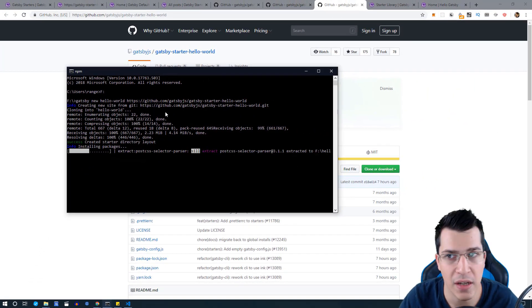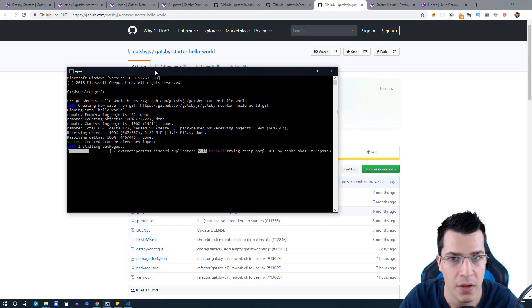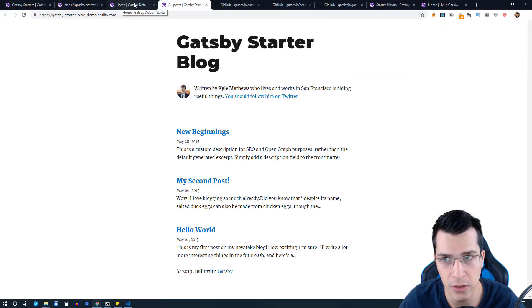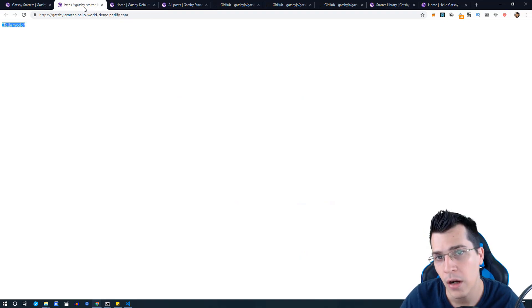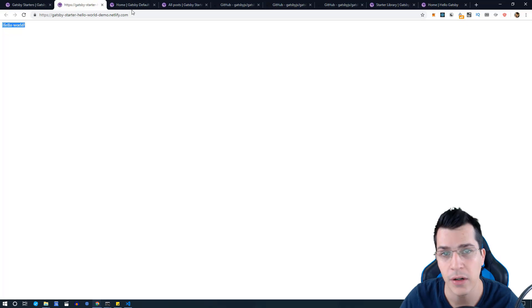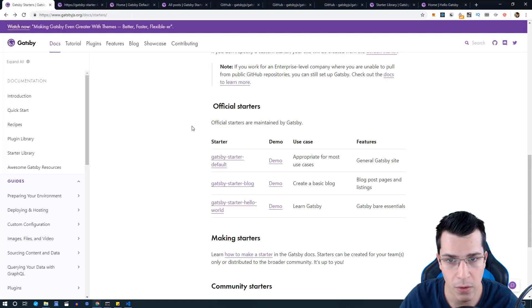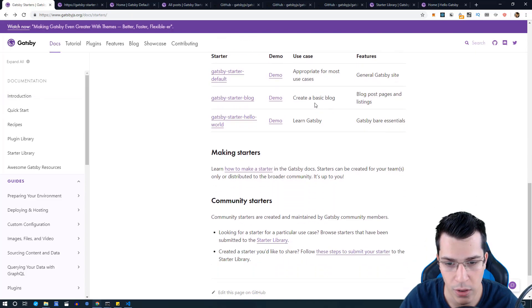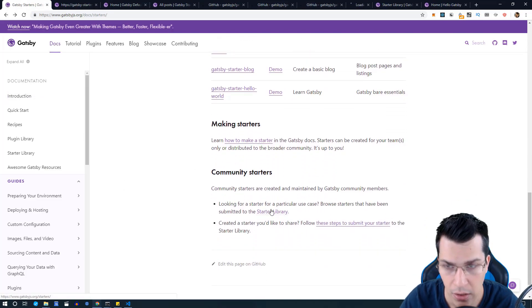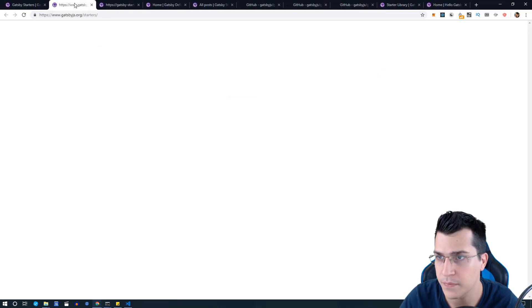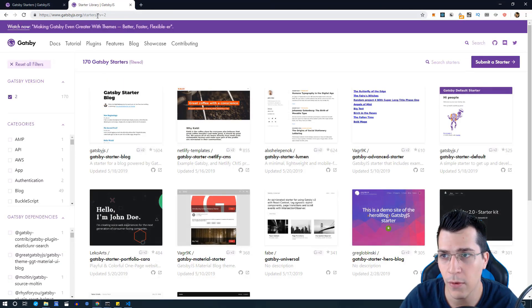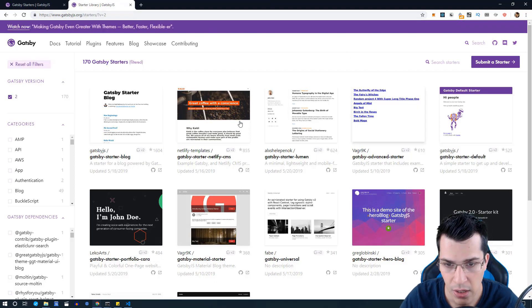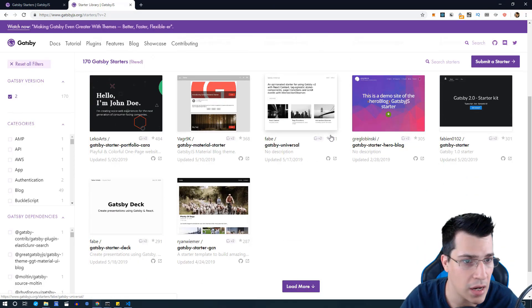While we wait I would like to show you the other community starters that you can use. There's a community library where all of the users of Gatsby can upload their example starters. Let's go ahead and find where the community starter library is. Here it is, it's at gatsby.org forward slash starters.